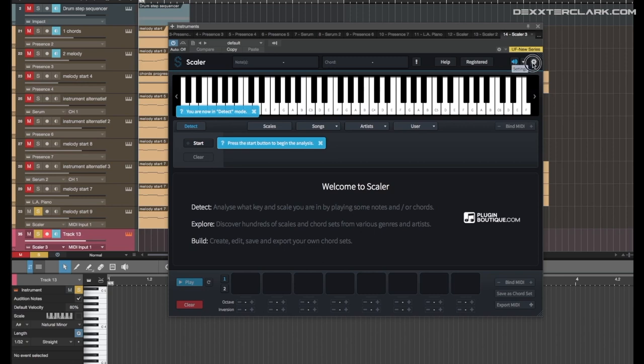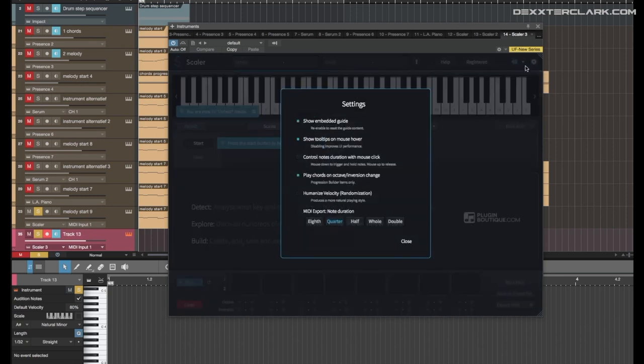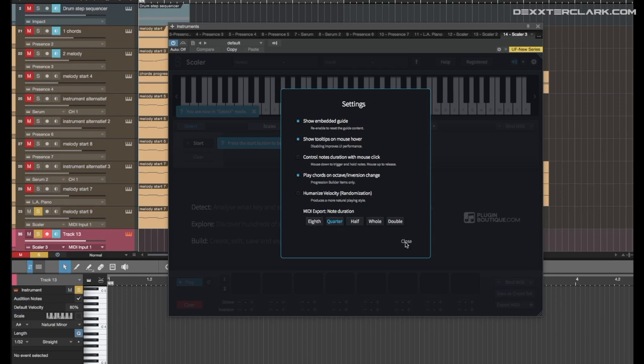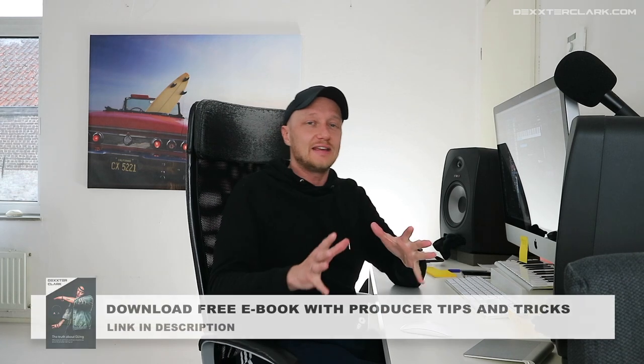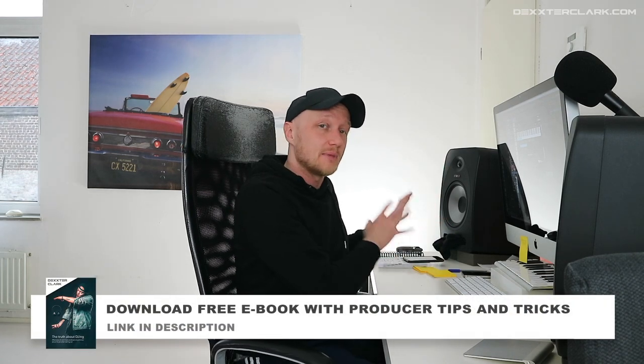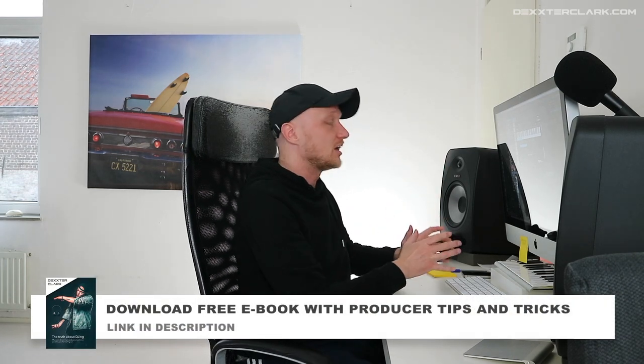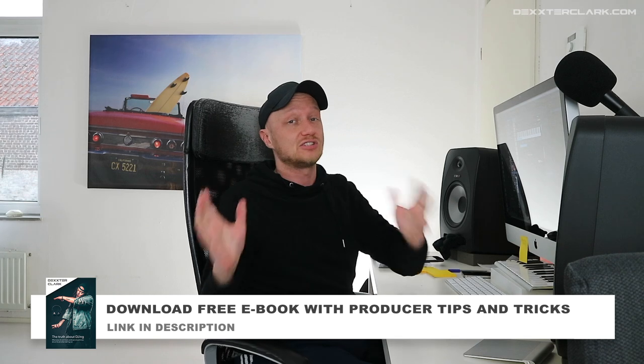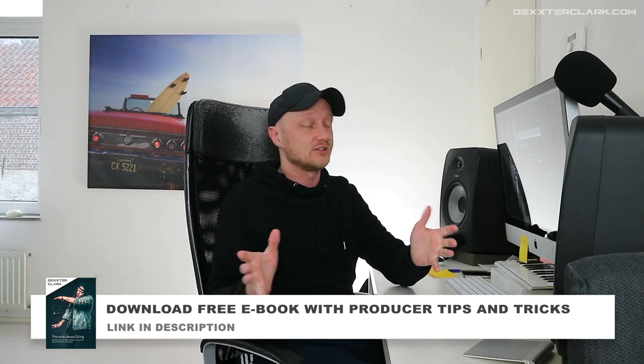There is a setting window for some settings, show embedded guide, tooltips, etc. This is important for the MIDI note export. What you can do, and that's the reason why I bought the tool, is you can really easily export the MIDI notes, drag them into your timeline. That is a real time saver.